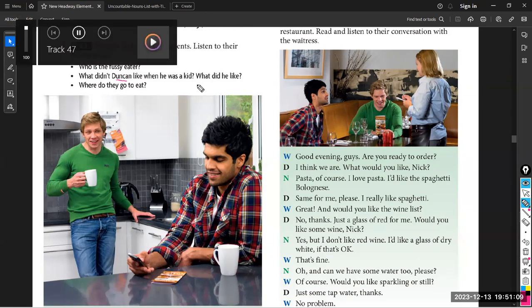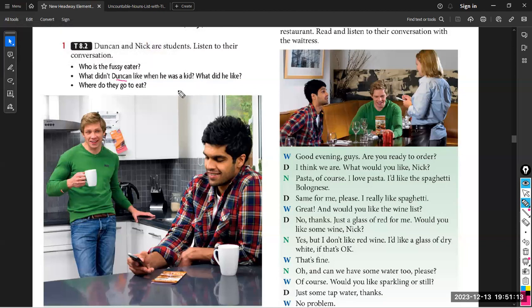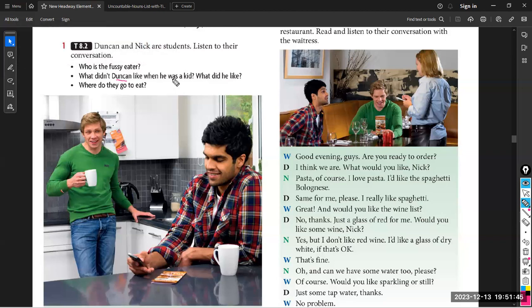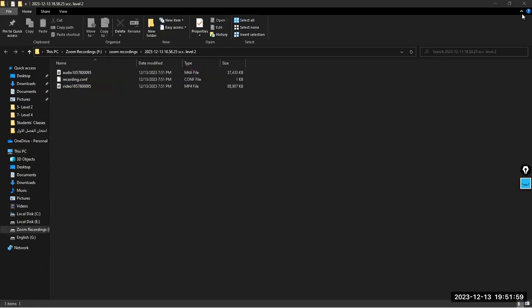Tape Script 8.2 — Who's a fussy eater? Duncan didn't like any vegetables, but he liked chips. That's the first strange thing. He didn't like bananas, but he liked fruit juice — especially apple juice. He didn't like coffee or tea, but now he likes wine, beer, and coffee.